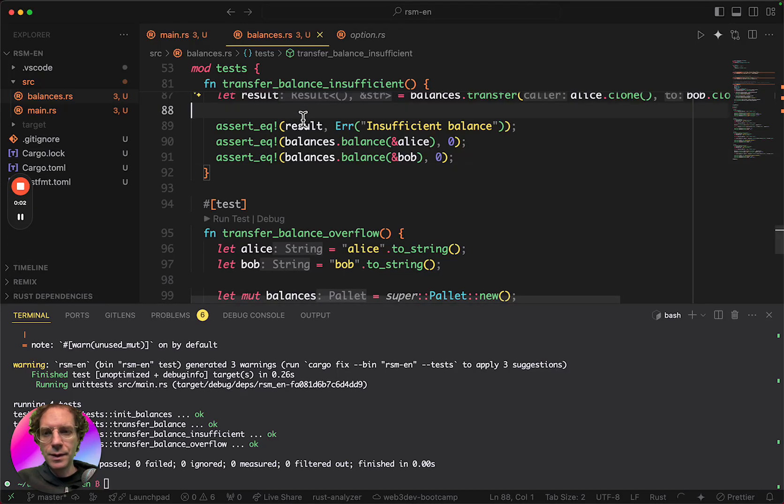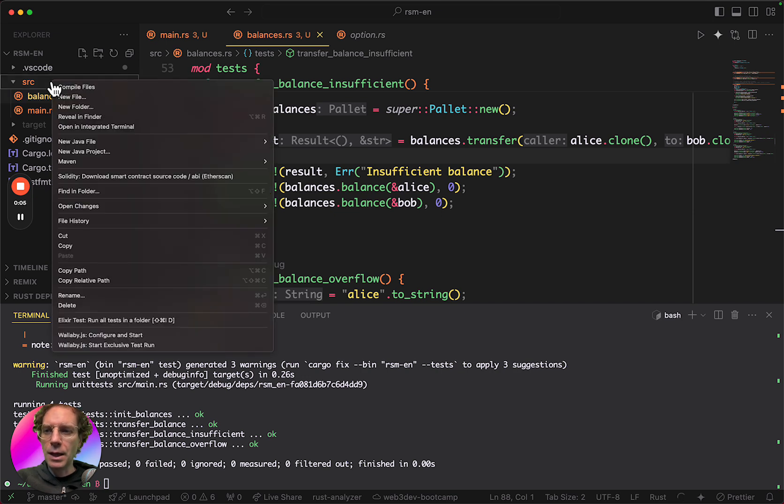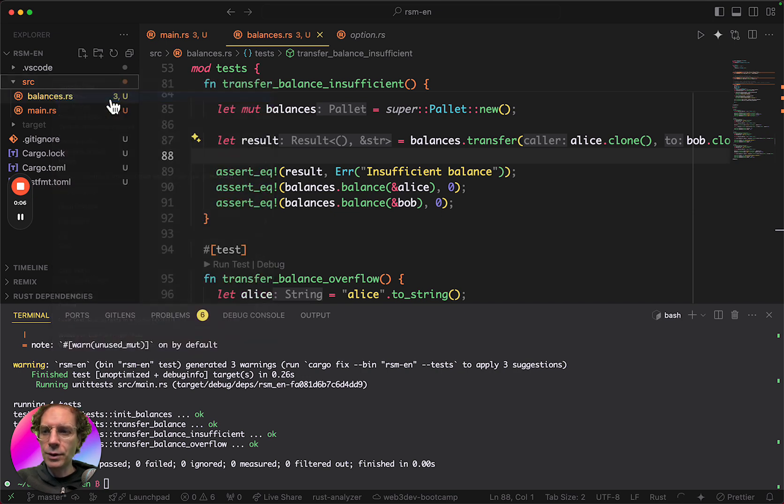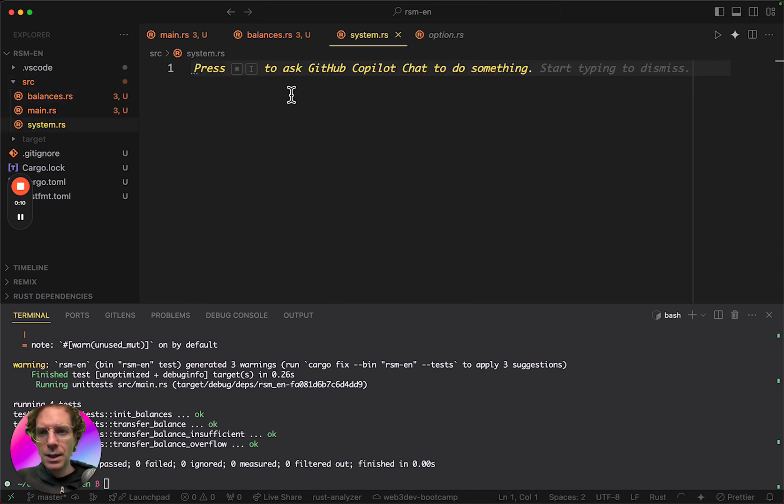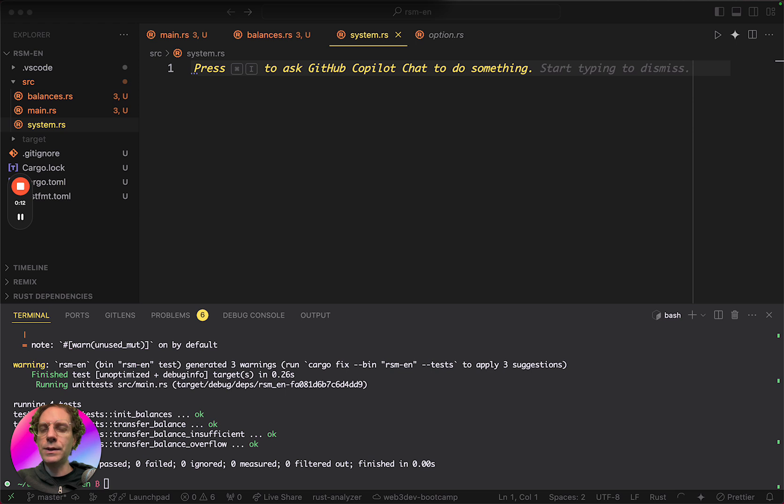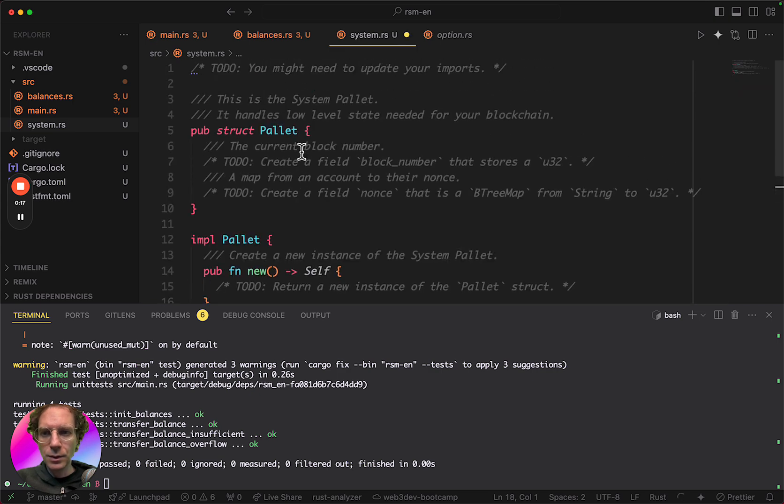Now we are going to create the system, the system model. And for this, I will create a new file here, system.rs. And then I'm going to copy and paste the code that is available for everybody in the lesson.